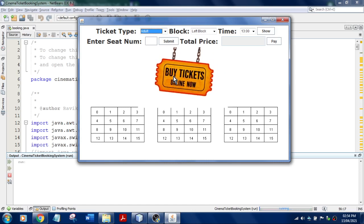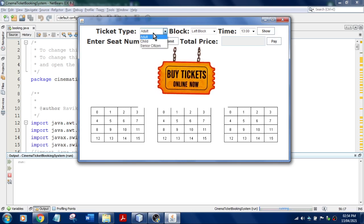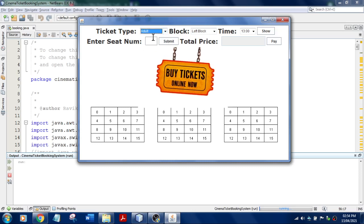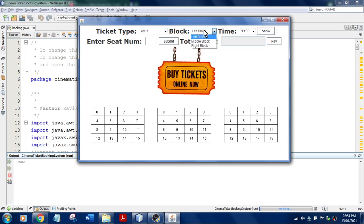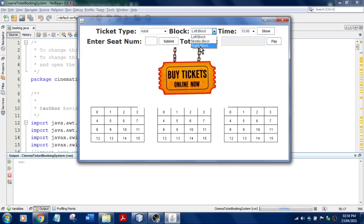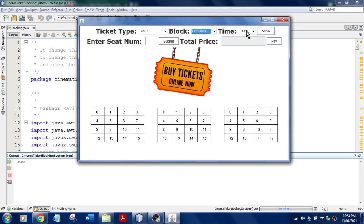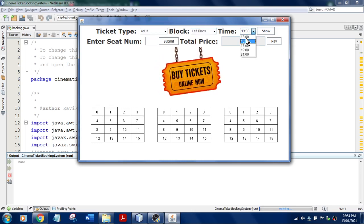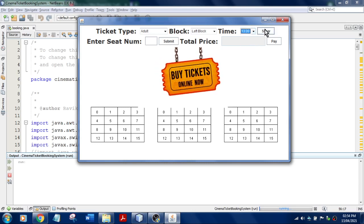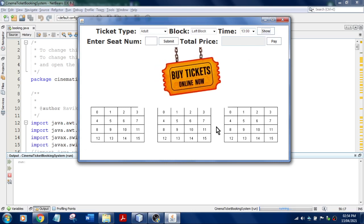The options here are: ticket type — you need to select either adult, child, or senior citizen. I'll go with adult. Then the block — you select the seat area: left side, center (mid), or right block. I'll go with left block. Then the show time of the movie: 13, 15, 17, etc. I'll go with 13. I need to click Show and it will display the available seats.